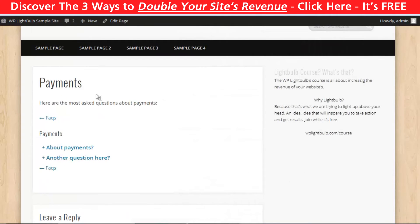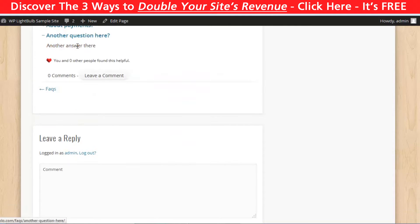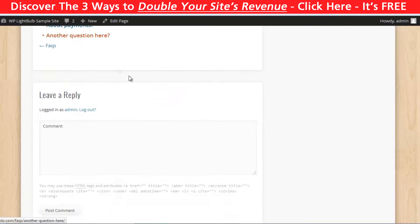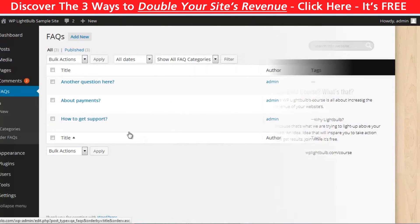Another useful thing is that you can insert the questions from a certain category with a simple shortcode anywhere in your website. So let me show you how to set up everything.